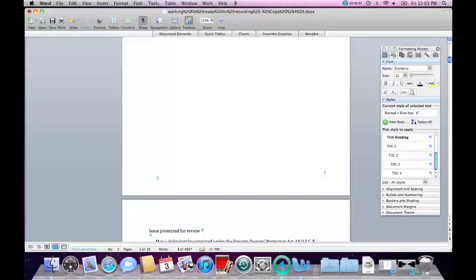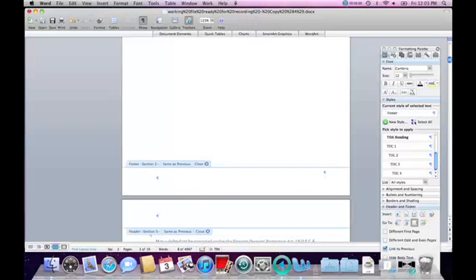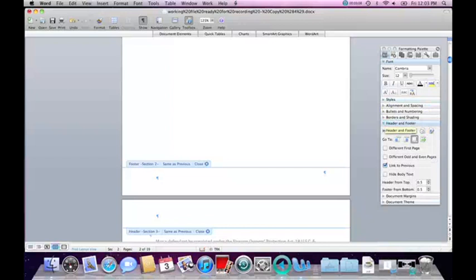I double-click in the footer because I chose to put pagination on the bottom of the page, right-aligned. Double-clicking in the footer will open the editing part in the formatting palette. I will close the styles because I don't need that right now. Here is my formatting on the right-hand side — this is the formatting for the header and footer. The first thing I have to do before inserting page numbers is to uncheck Link to Previous Sections, because I want to insert separate pagination within each section of the document.